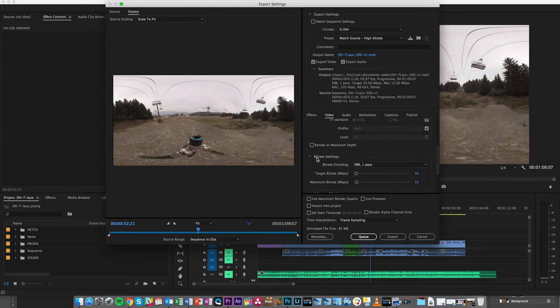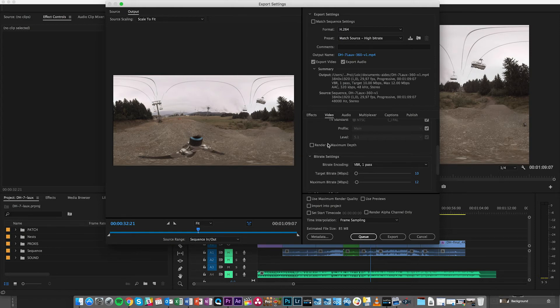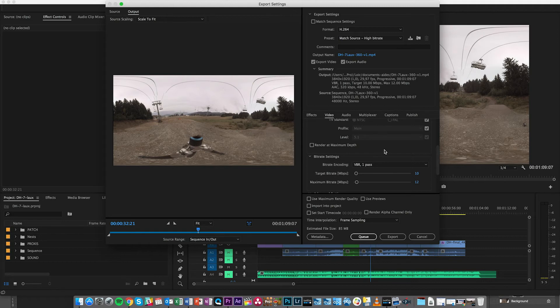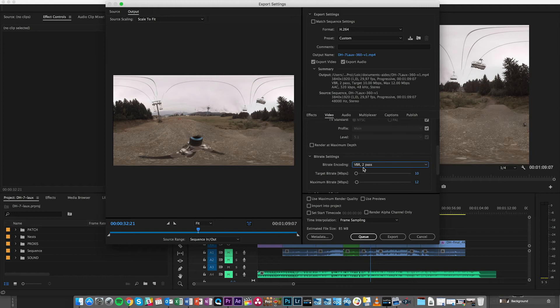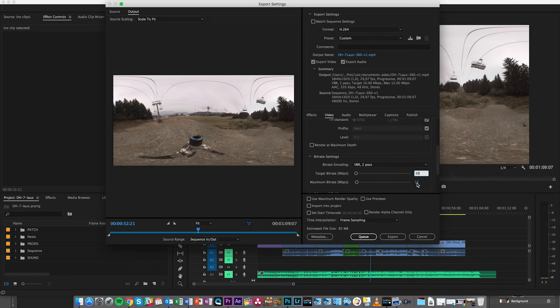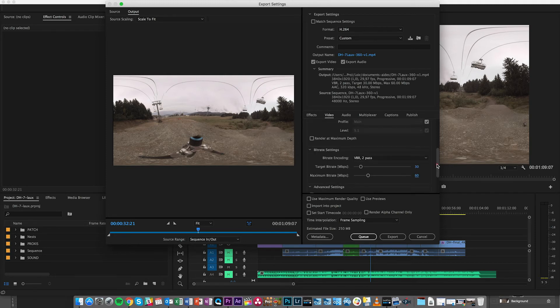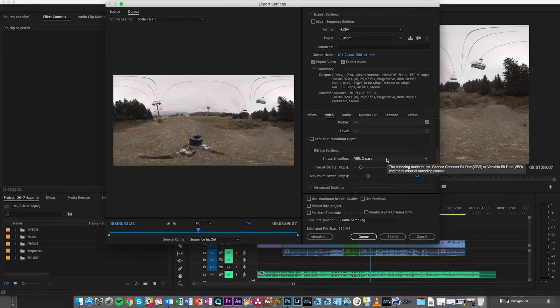One thing you need to be wary about is that render at maximum depth and use maximum render quality do sometimes create a black bar at the point where the sphere stitches back on itself. So we do recommend not using those. In terms of bitrate settings we tend to recommend a VBR2 pass with a target bitrate of 30 megabytes per second and a maximum of 60.